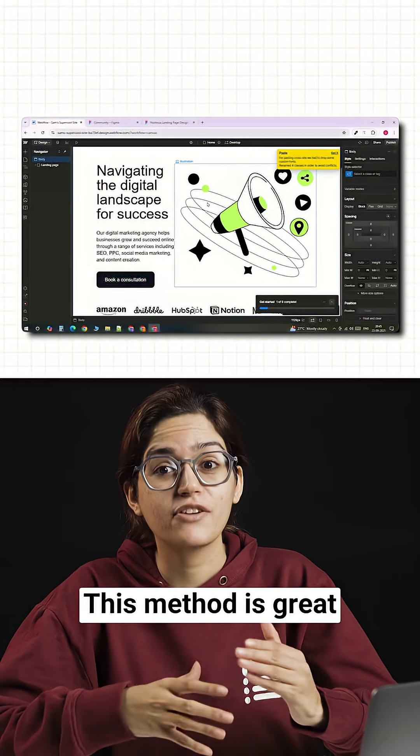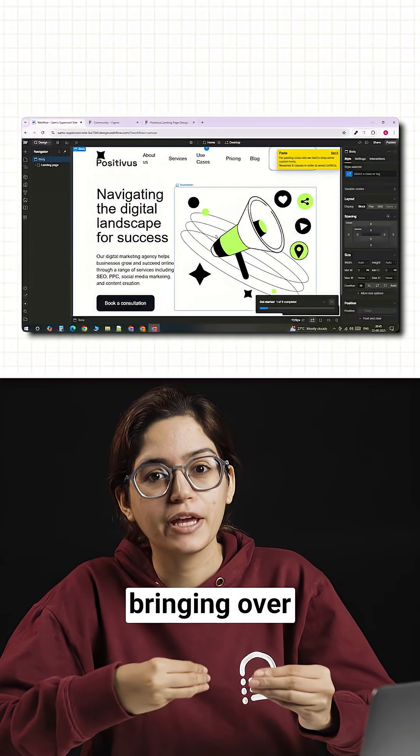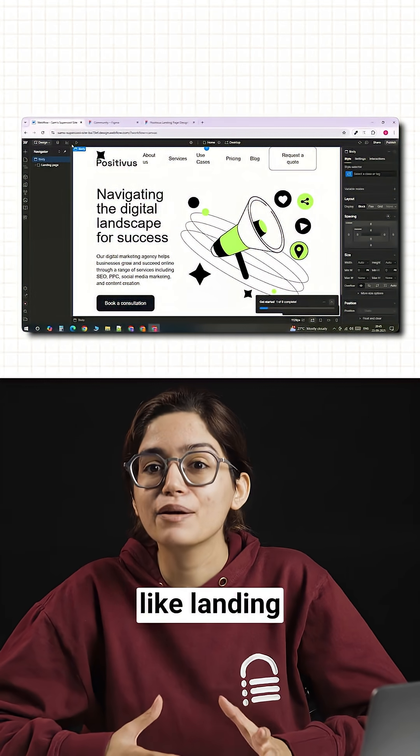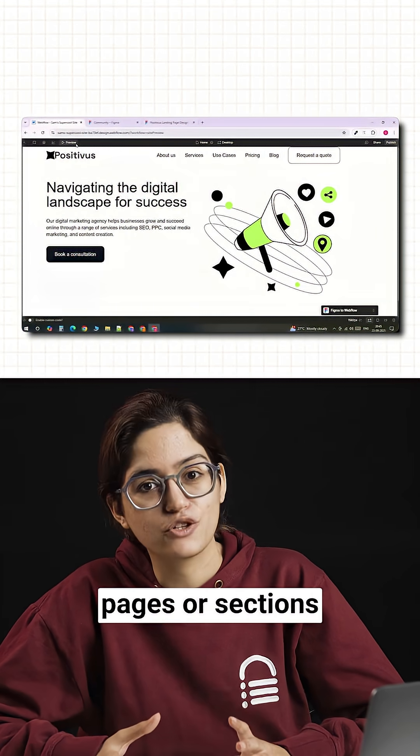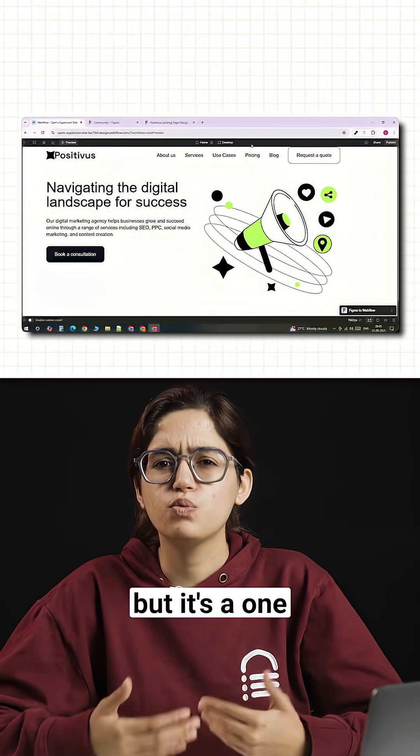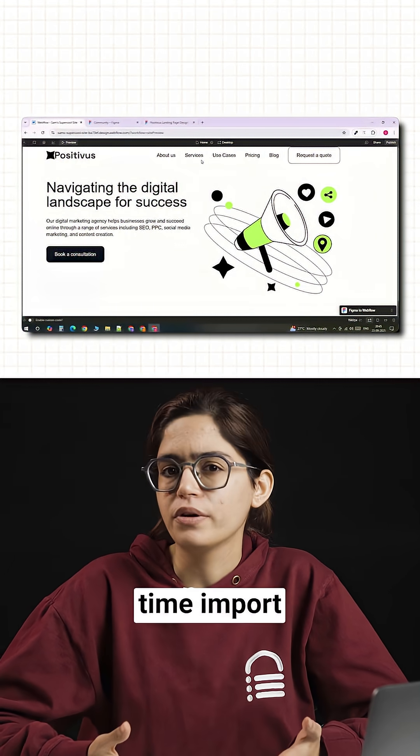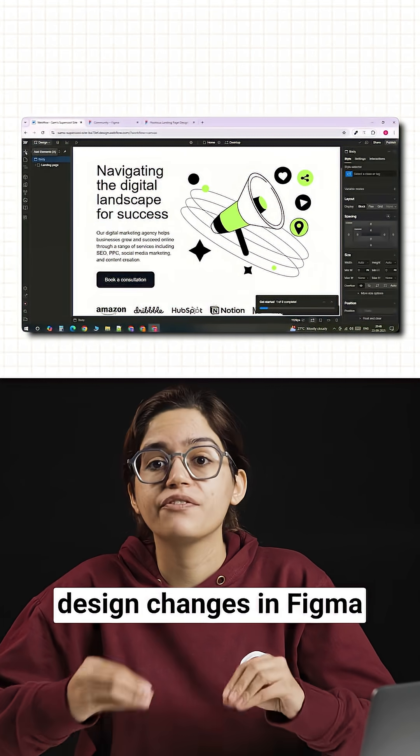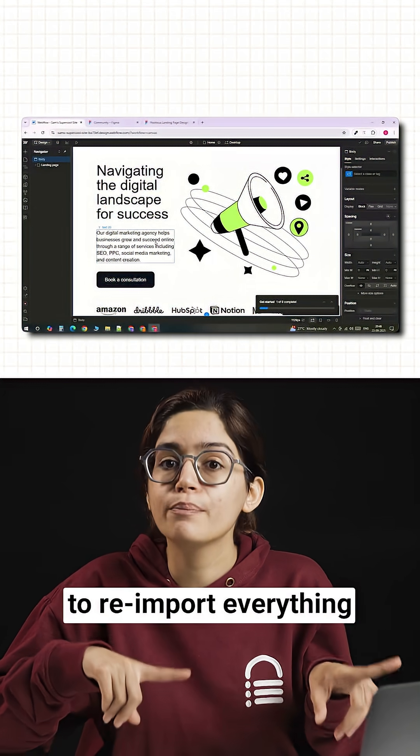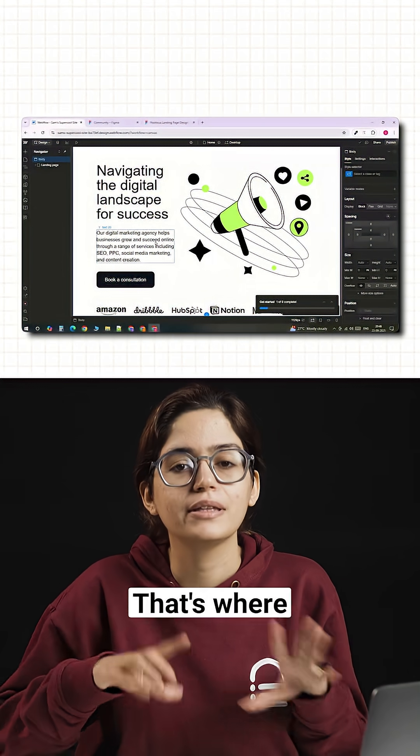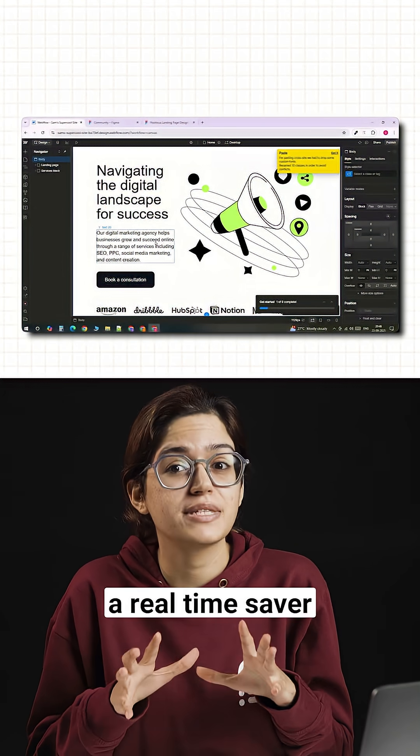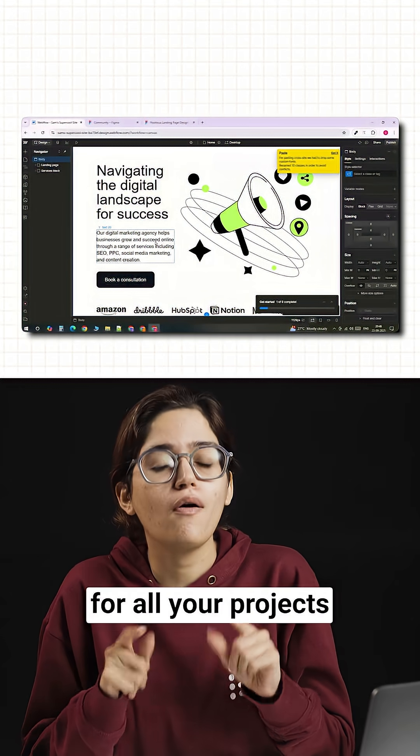This method is great for quickly bringing over entire layouts like landing pages or sections. But it's a one-time import. If you want design changes in Figma, you would normally have to re-import everything. That's where Sync becomes a real time saver for all your projects.